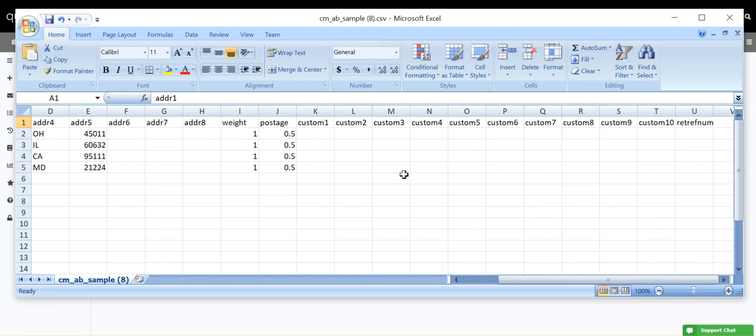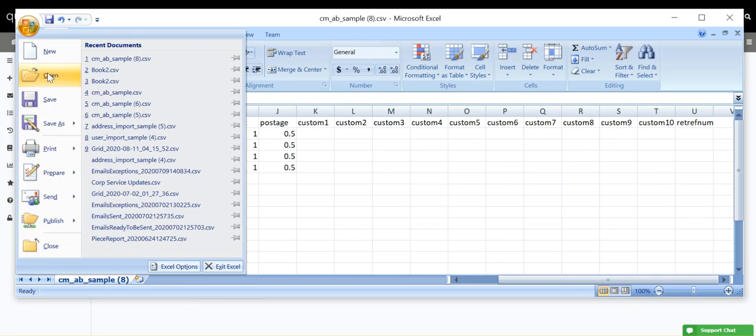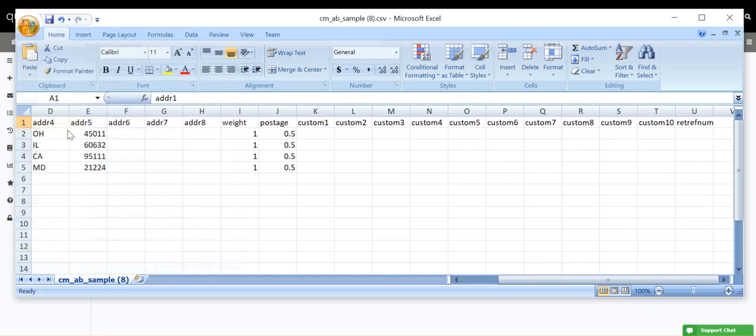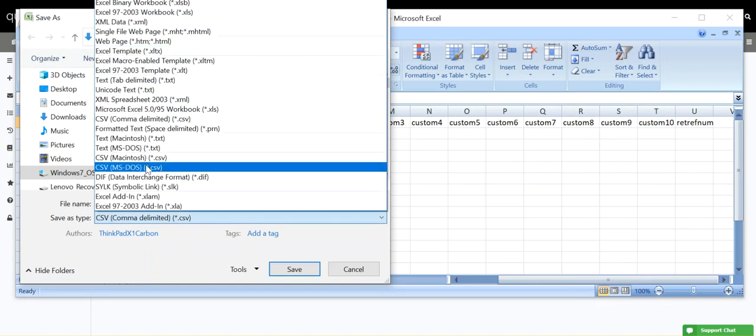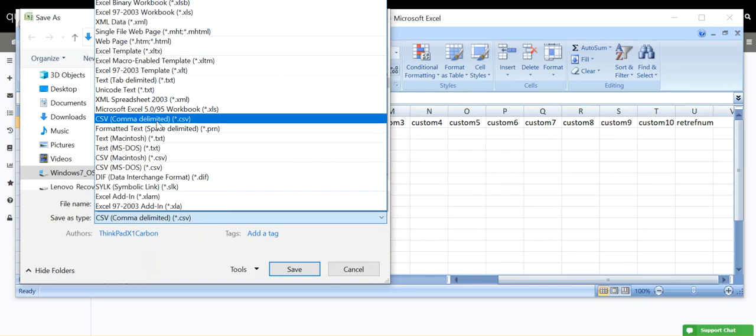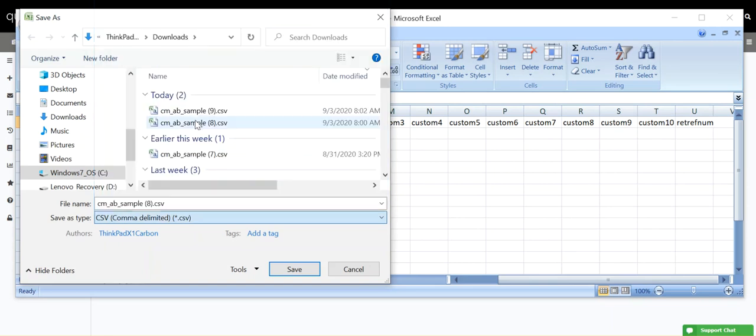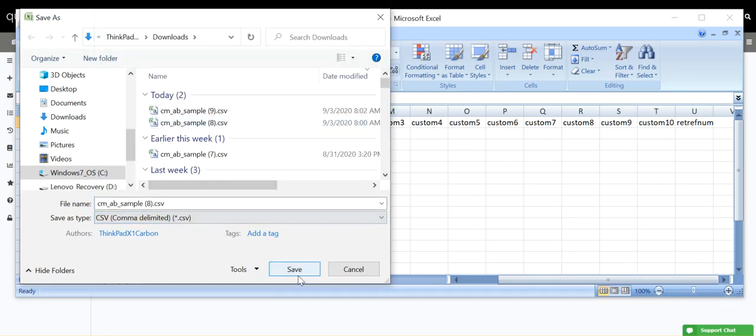When you're finished, save your file in a CSV format. If it does not automatically pop up as CSV, then go to Save as Type and look for the CSV option. Make sure to save your file in a location that you'll be able to easily remember and access later.